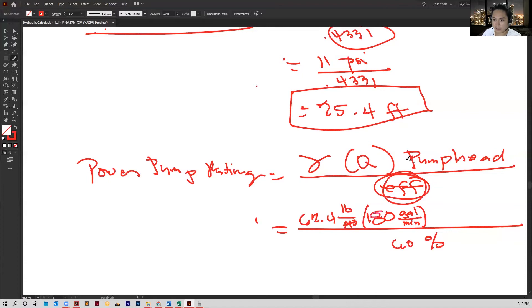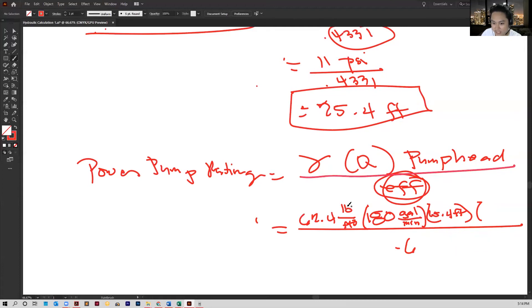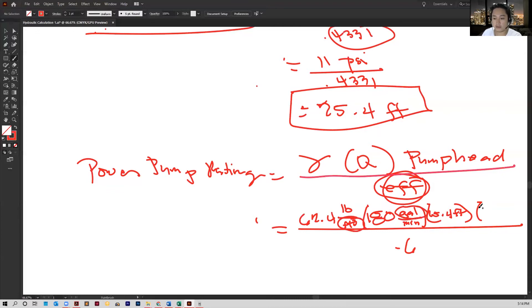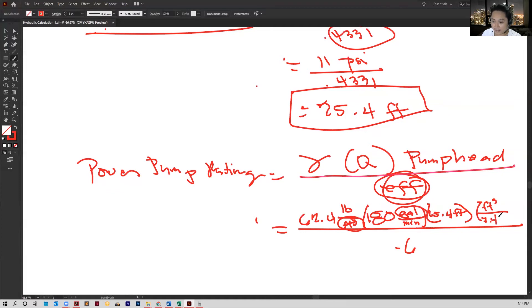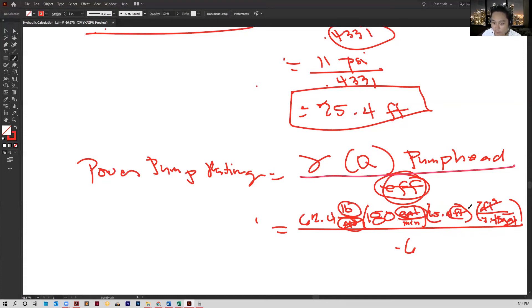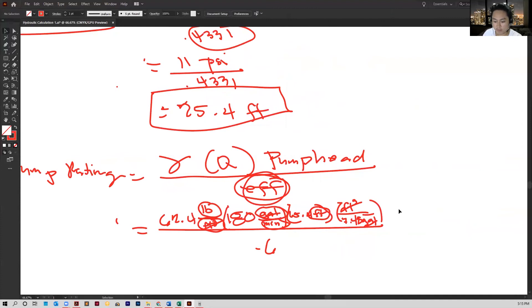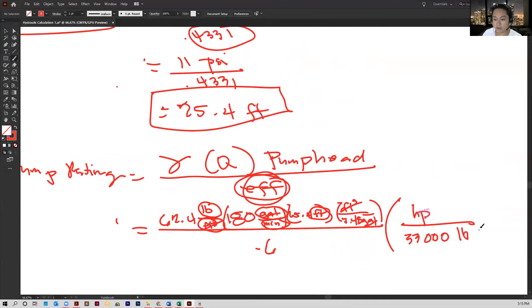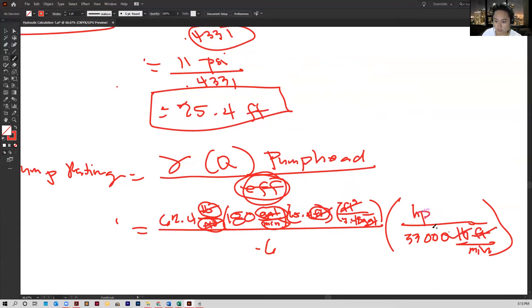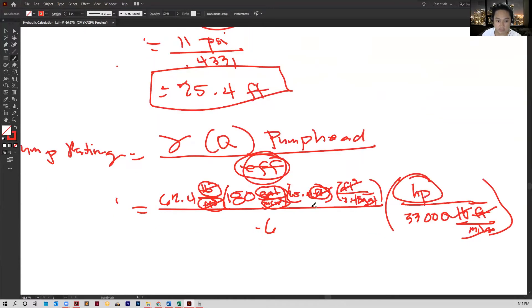And then you multiply that with the pump head of 25.4 feet. Now, we need to cancel out the units because both of these are units of volume. Our conversion factor is 7.48 gallons per cubic foot, and with this we can cancel these out. Now we are left with pound foot per minute, which we can further multiply. For HP, there are actually 33,000 pound foot per minute. And with this we can cancel all these units and we're left with HP.